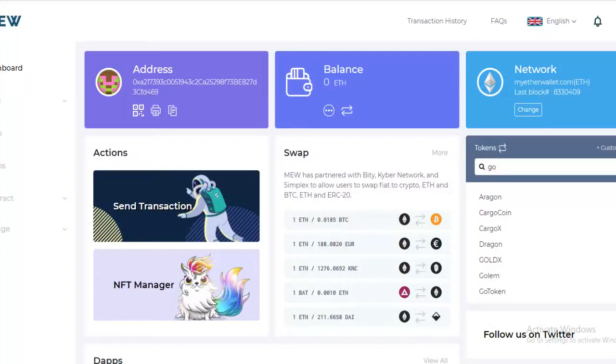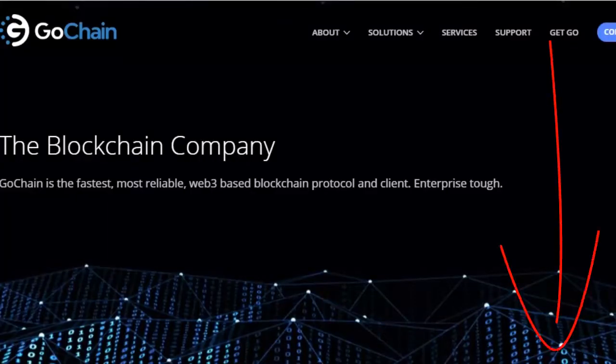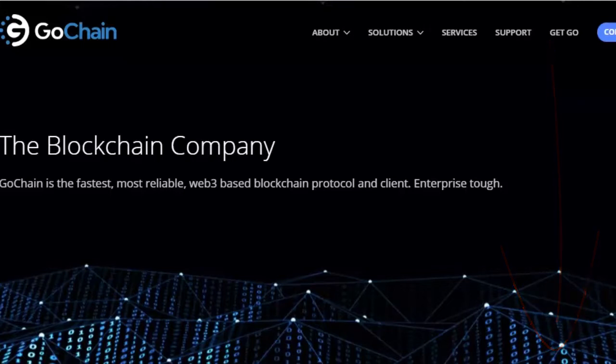So like I said, we're going to discuss adding a custom network to your MyEtherWallet. In today's example we're going to be adding GoChain to MyEtherWallet, and I'll leave a link to the GoChain website in the description below.